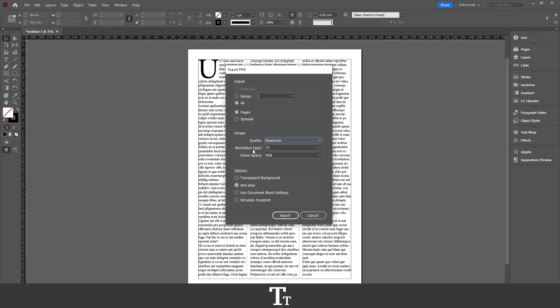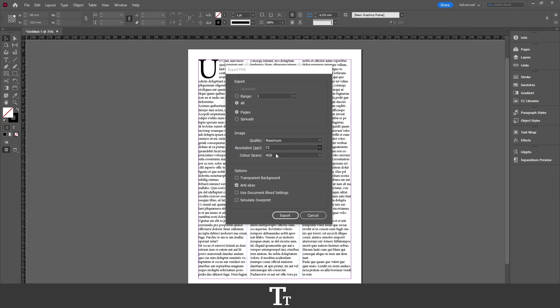Then we have the Resolution, which is the PPI. You can select whatever you'd like to use right here. This typically depends on where you want to use your PNG. Let's say I want this for web—I'll just be choosing this right here.